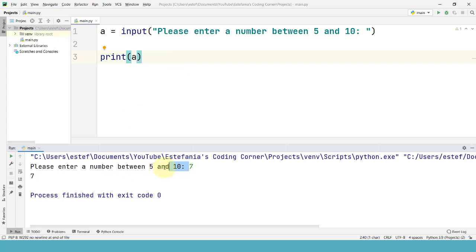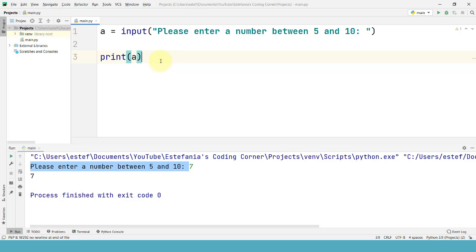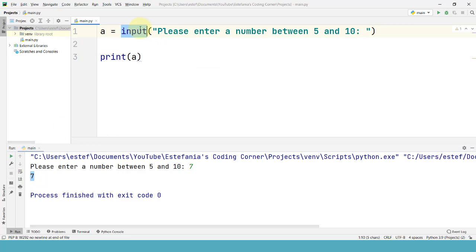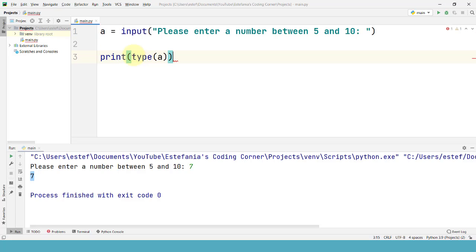So now you can use the input function to get values from the user and display a message. But there is something that you really have to be aware of when you work with the input function and that is the fact that the value returned by the function is always of type string. Let's check this in our code. Let's print the type of the variable a, of the value contained by the variable a.